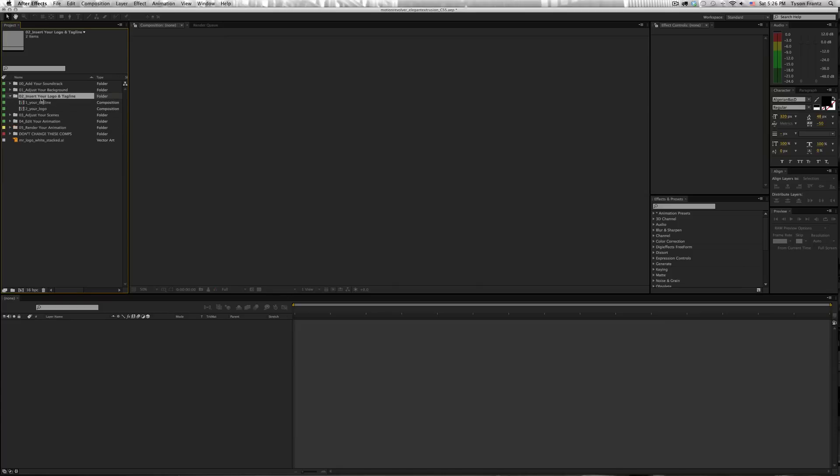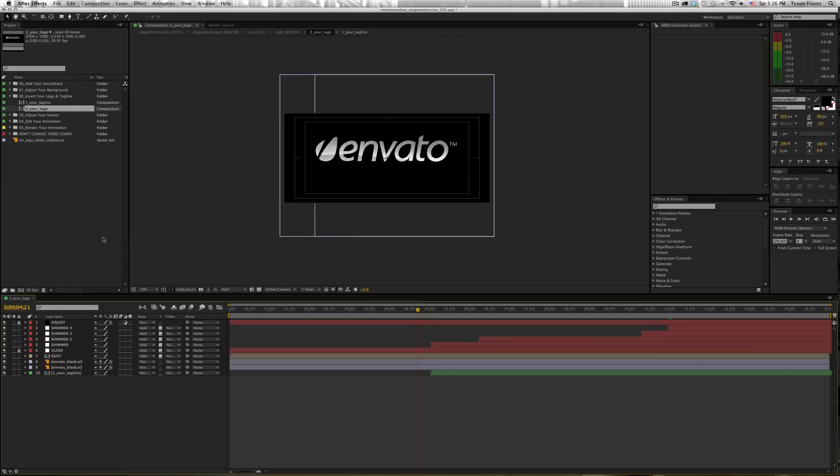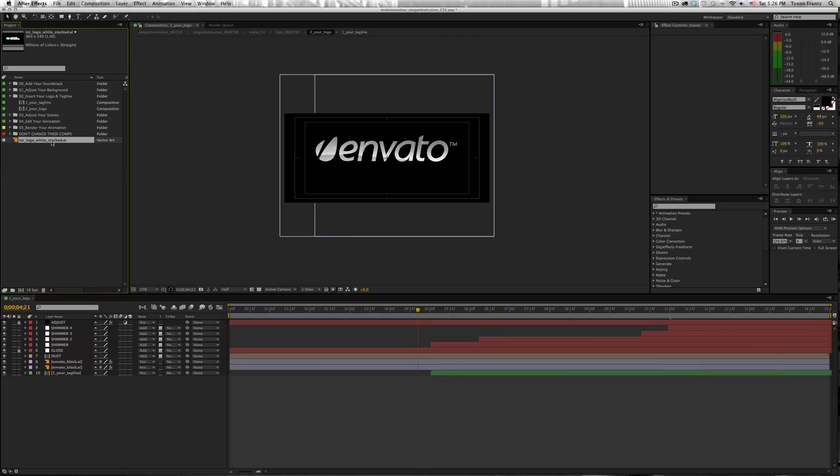In this case, here we have a folder called Insert Your Logo and Tagline, and then we have a comp that says Your Logo. So we're going to open up that comp,